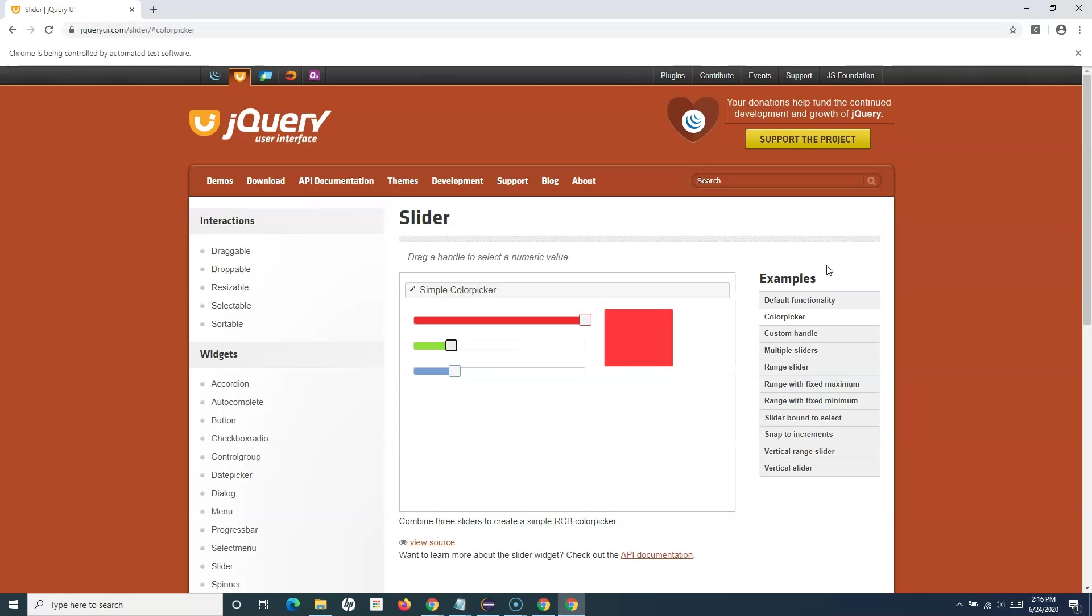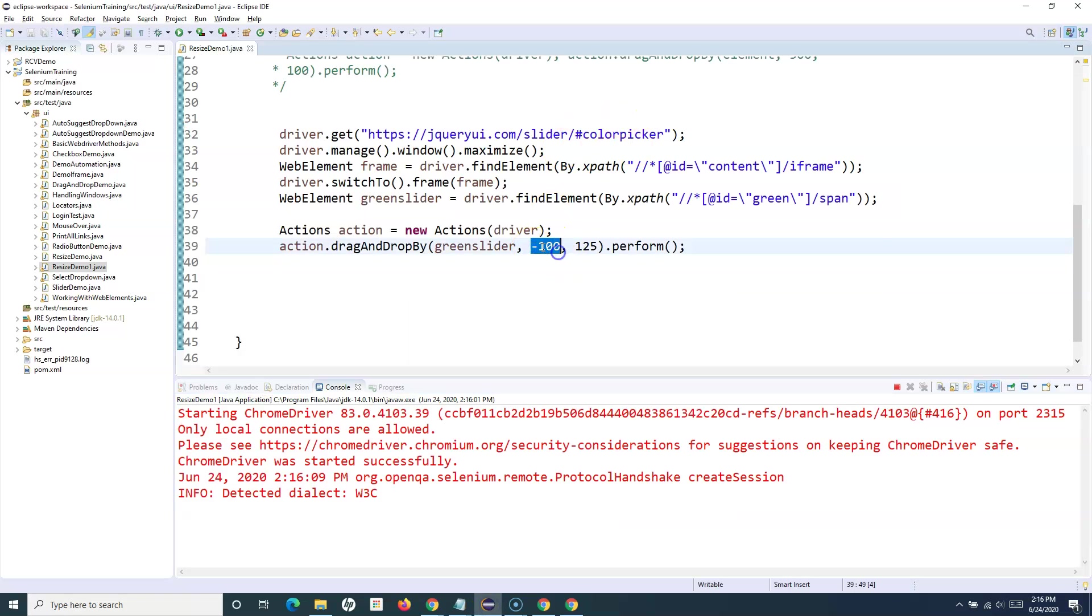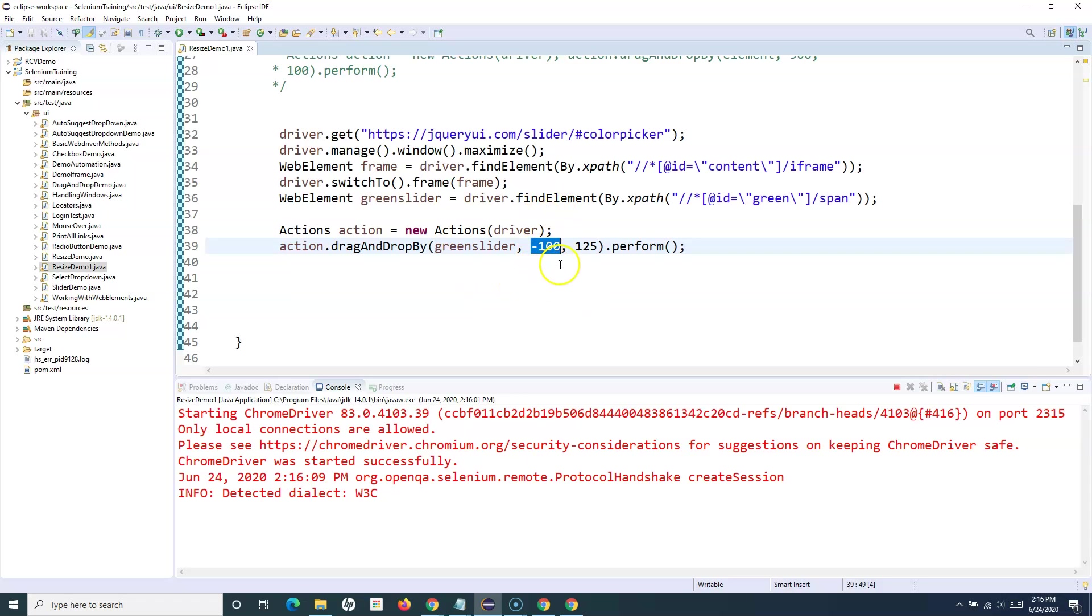You can see that it has moved the slider backwards. You have to ensure the coordinates that you are providing - whether they are positive coordinates or negative coordinates - based on where the current web element is, it will move accordingly based on the coordinates X and Y that you provide.